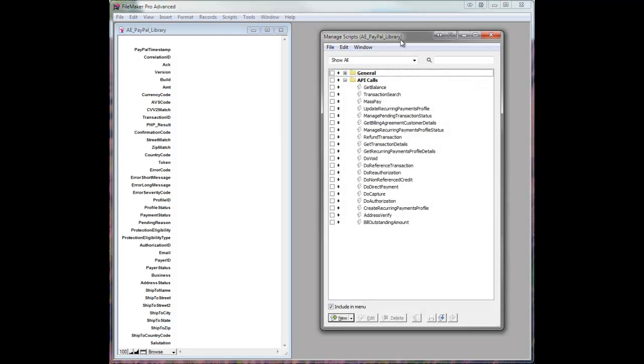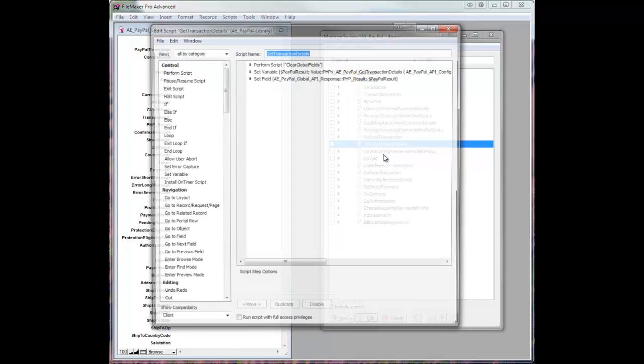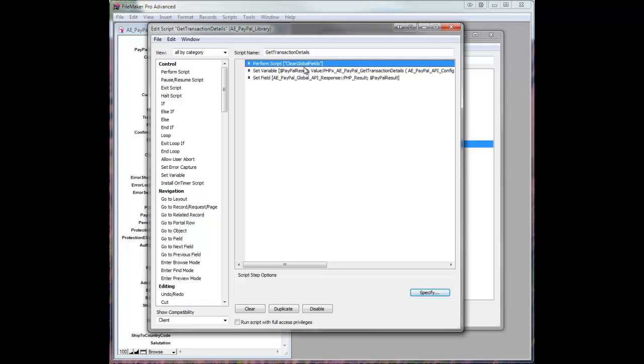We have a sample script for a lot of the different calls that are built in. Let's go ahead and take a look at GetTransactionDetails. We'll load that up, and you'll see the first thing it does is I've got a little script that clears out all the global fields of that global table. I'd recommend doing that just to start with a clean slate so you don't get confused with leftover data from a previous call.